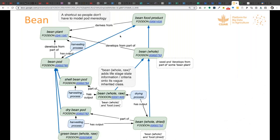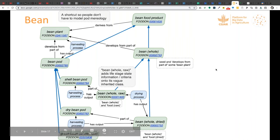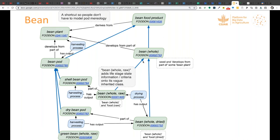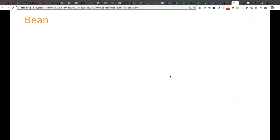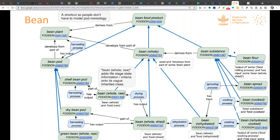There are other processes and intermediary things involved. Bean pods are where beans come from — they develop as parts of the bean plant. There are different kinds of pods: shell bean pods, dry bean pods, green bean pods. They culminate in whole raw and dried beans through drying processes and harvesting processes.